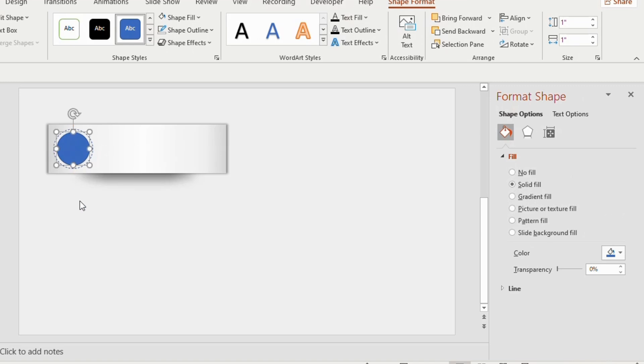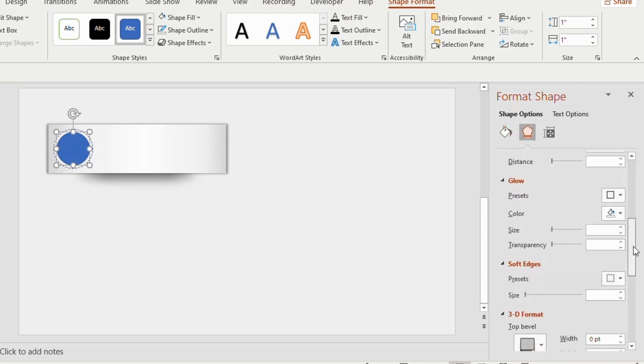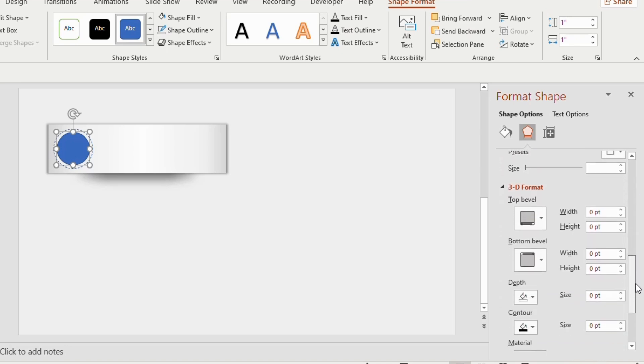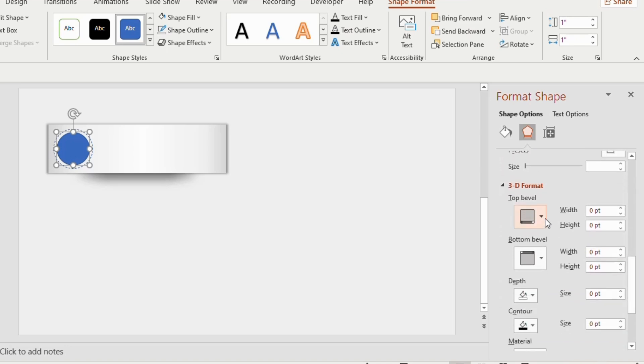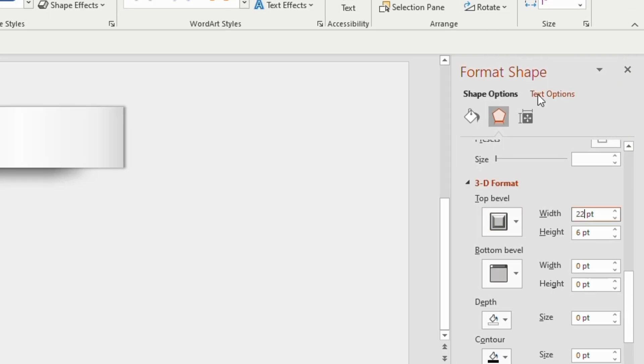Now go to the effects option, go down and click on the top level of 3D format. Choose round convex, adjust the width to 22 points and height to 8 points.